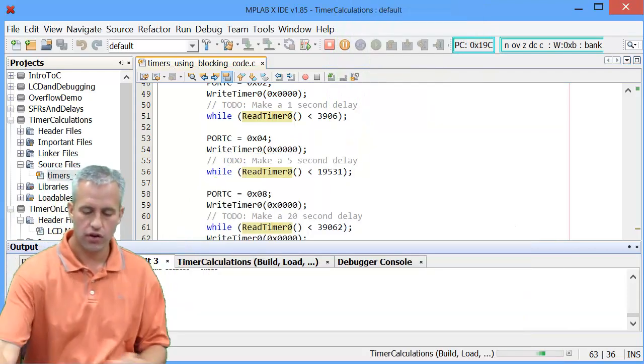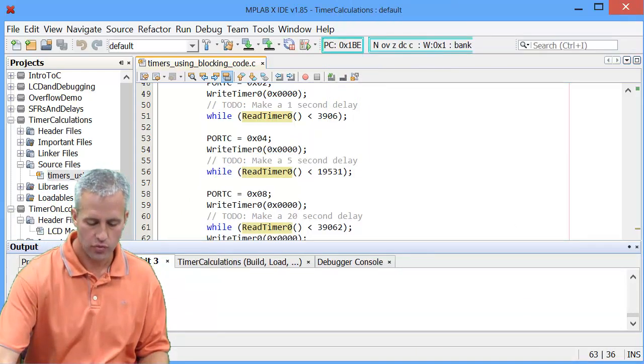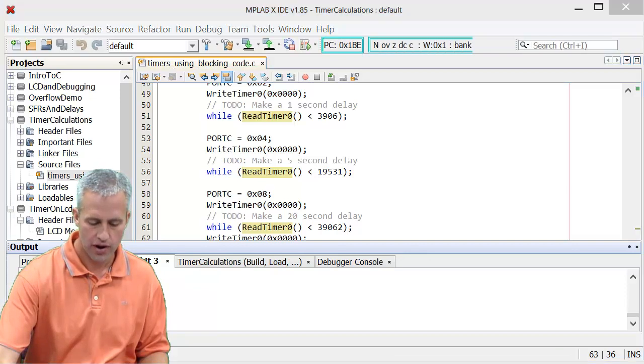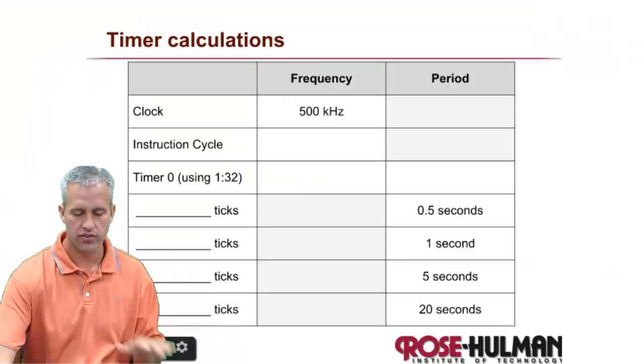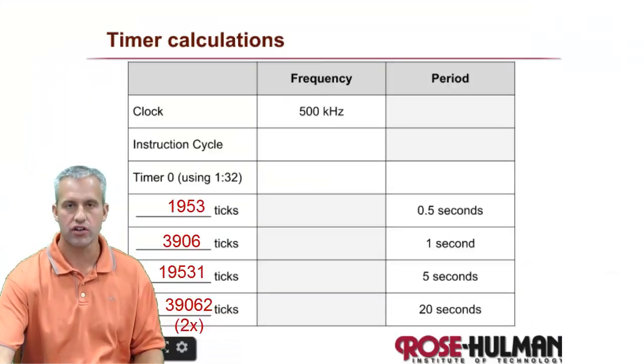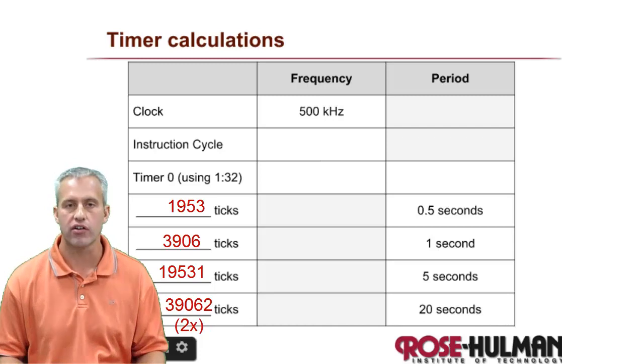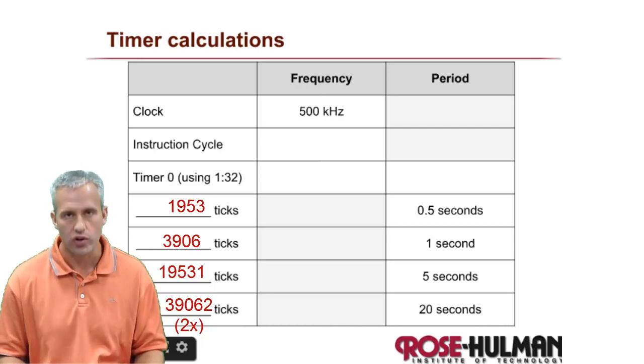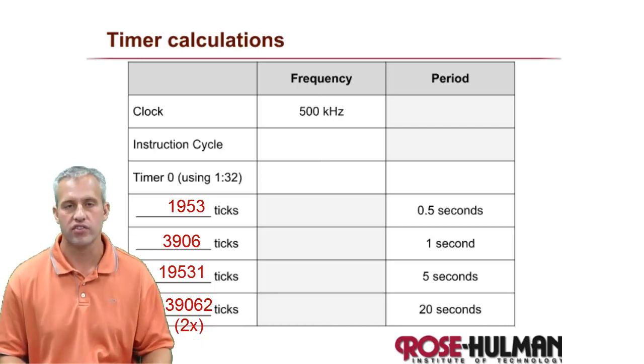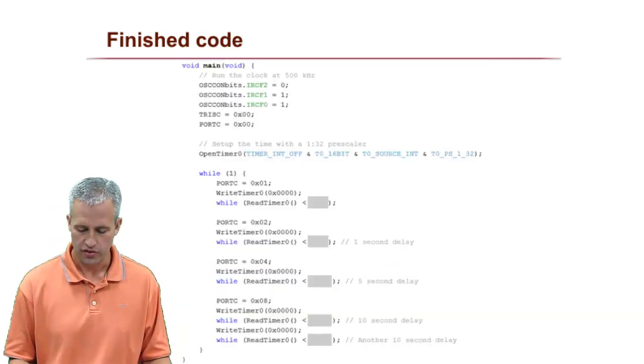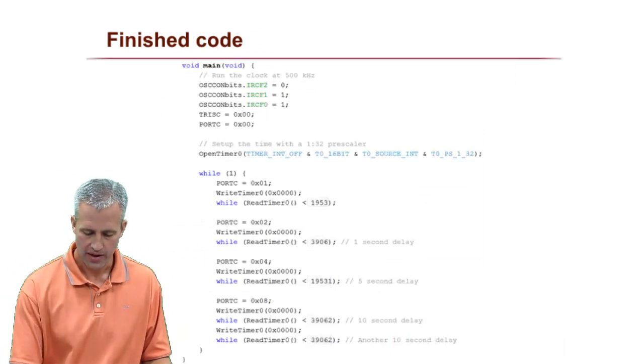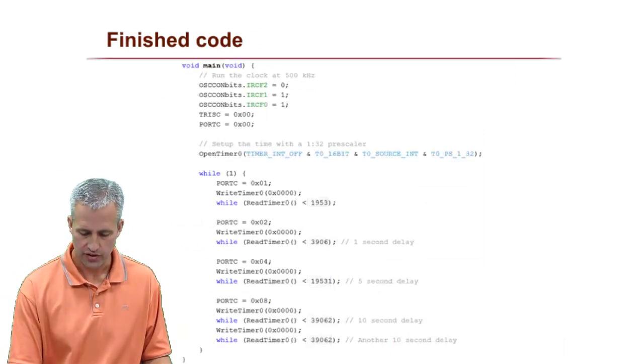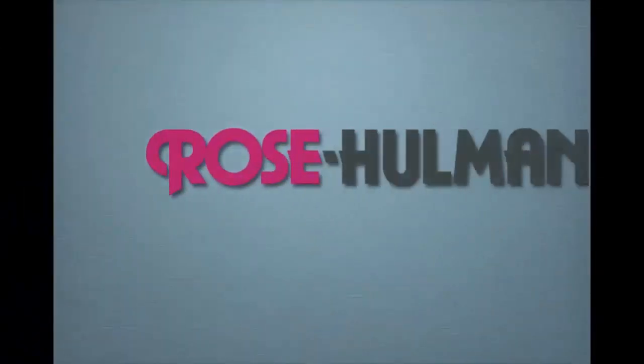So that's all I really wanted to do today. I just wanted to get you some practice with this timer calculations. Make sure you can do these calculations because it will always be an exam problem. So the finished code had these values in it. So that's hopefully what you picked up. See you next time.